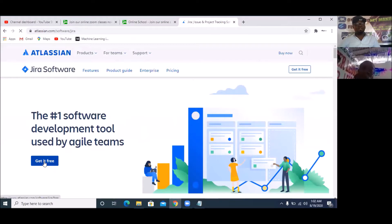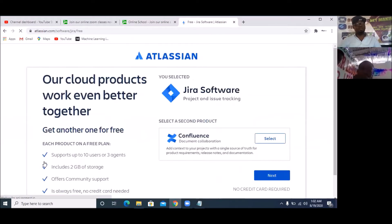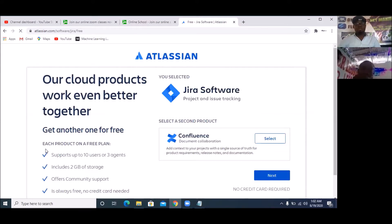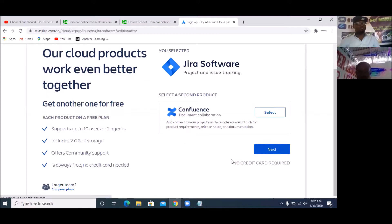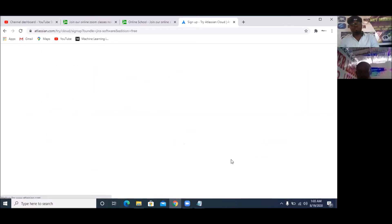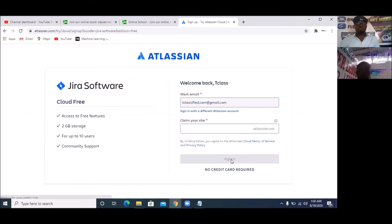I've already taught this before, but we are going through it as a summary because we want to do a whole full project collaboratively. So once I do that, I should be able to select next. We are using no credit card — we are using the free trial version. Once I click free, it's going to ask me...